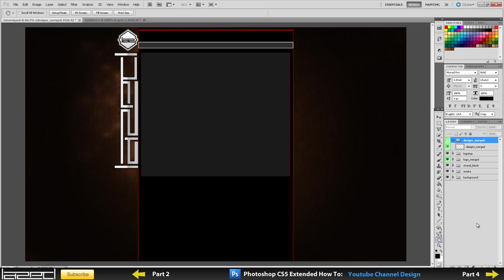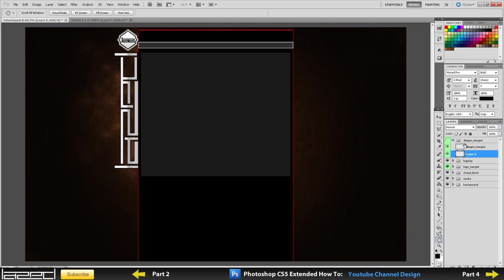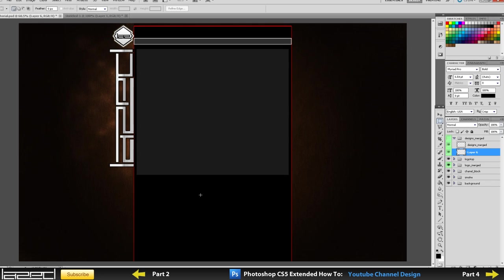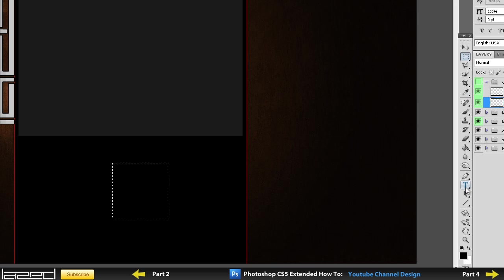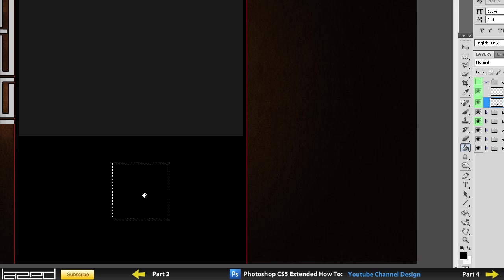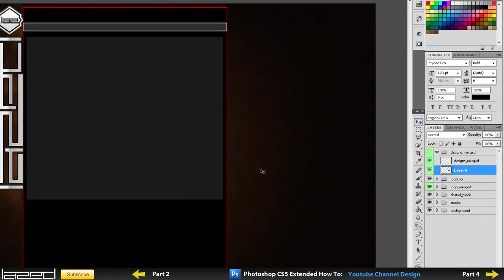We're going to create a new layer and I'll just pick my rectangular marquee tool, make a selection, fairly square selection. If you hold down shift, then you can create a square like so. Then I'm just going to fill this in with any color, doesn't really matter, I'll play it black.